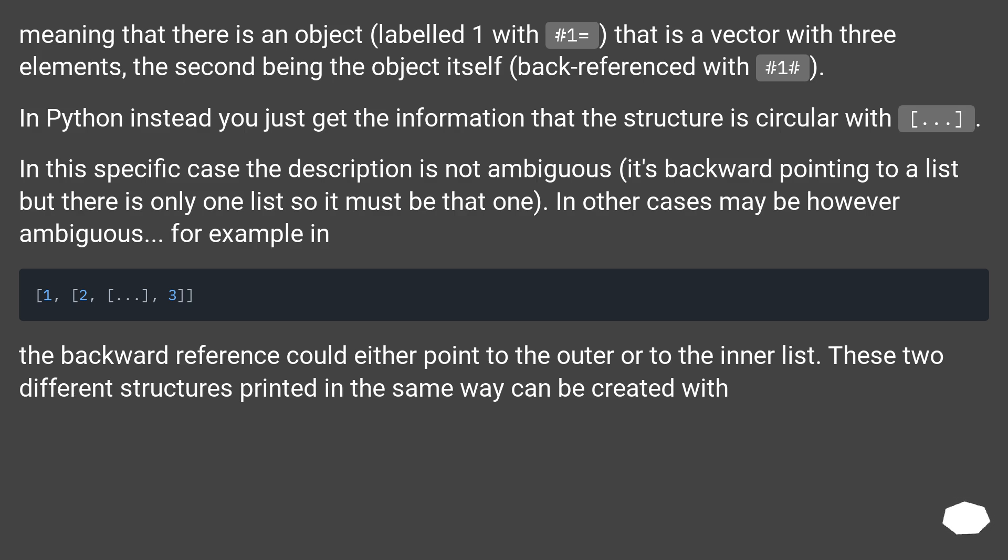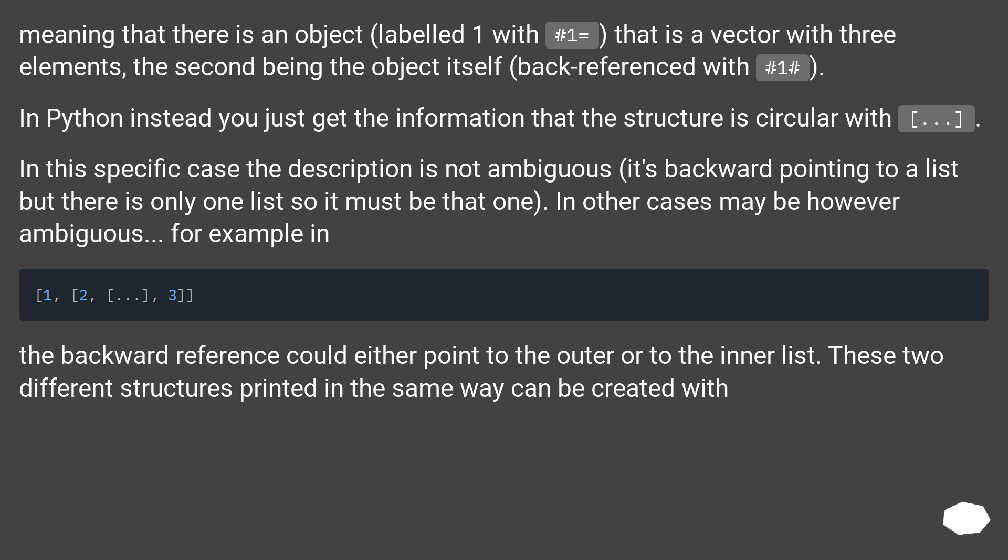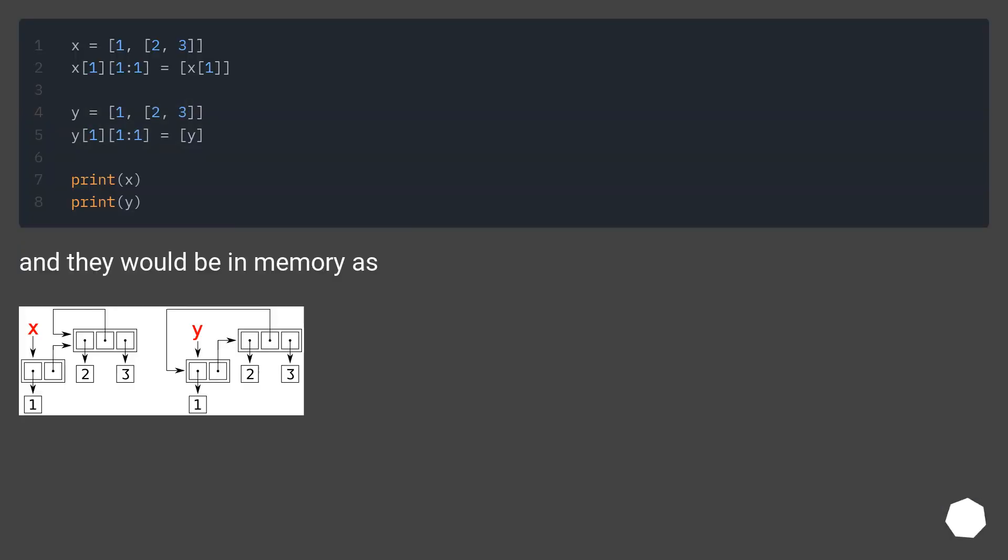In this specific case the description is not ambiguous, it's backward pointing to a list but there is only one list, so it must be that one. In other cases may be however ambiguous. For example, the backward reference could either point to the outer or to the inner list. These two different structures printed in the same way can be created with different code, and they would be in memory as.